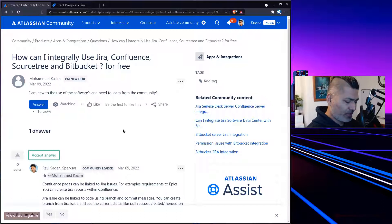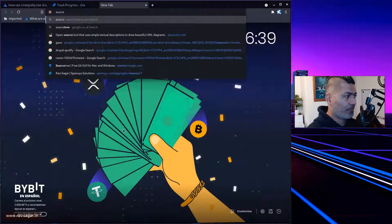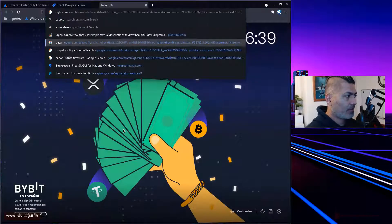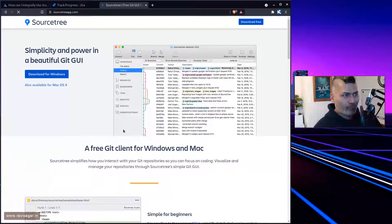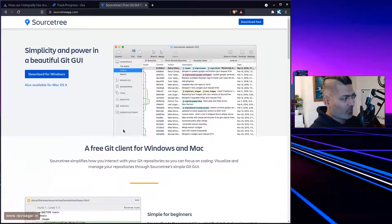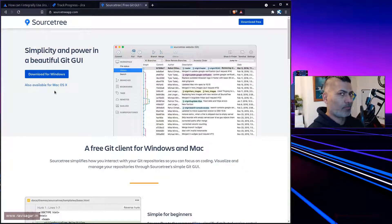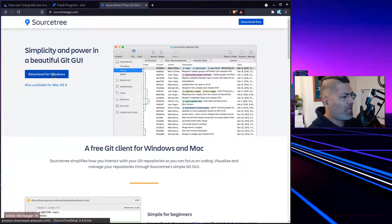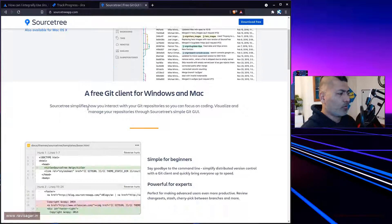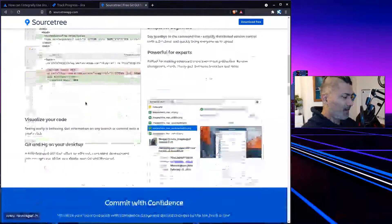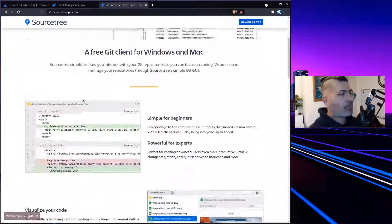Talking about SourceTree — I don't use it, but it's a very nice app. I use Linux, and SourceTree is only available for Windows and Mac, which is a bit of a shame. Maybe there's a Linux version, I'm not sure.